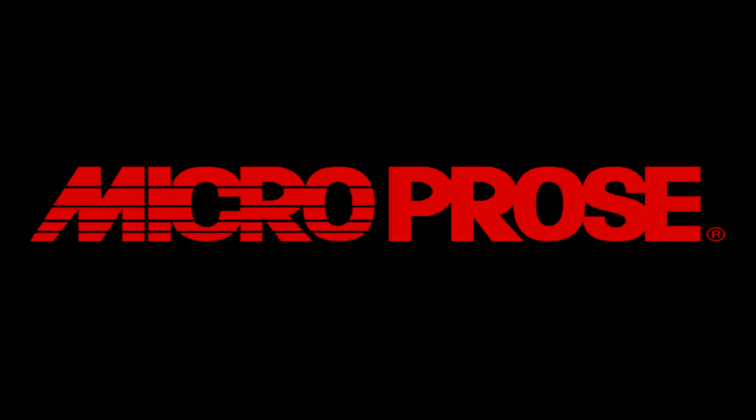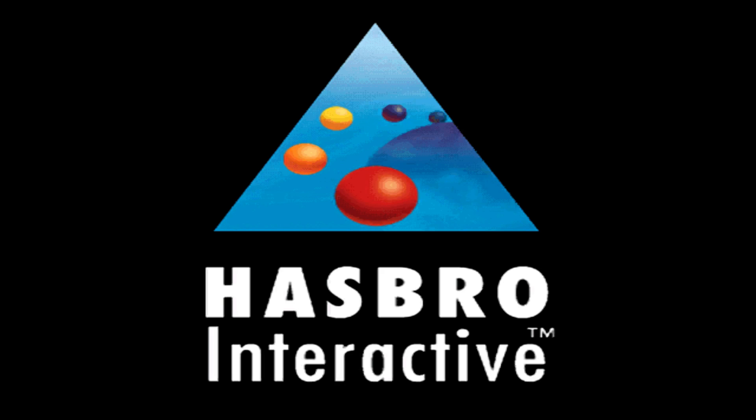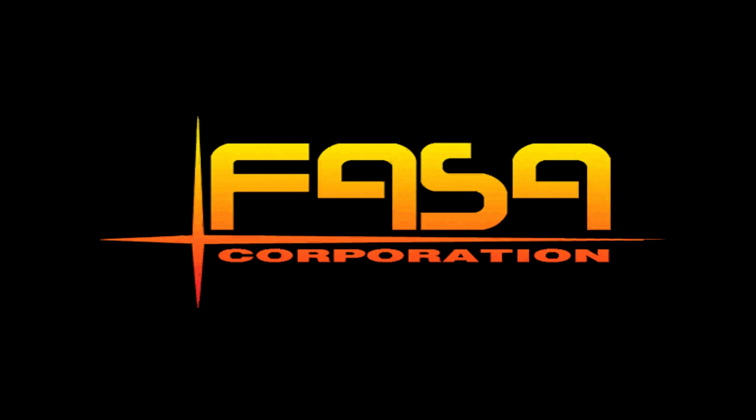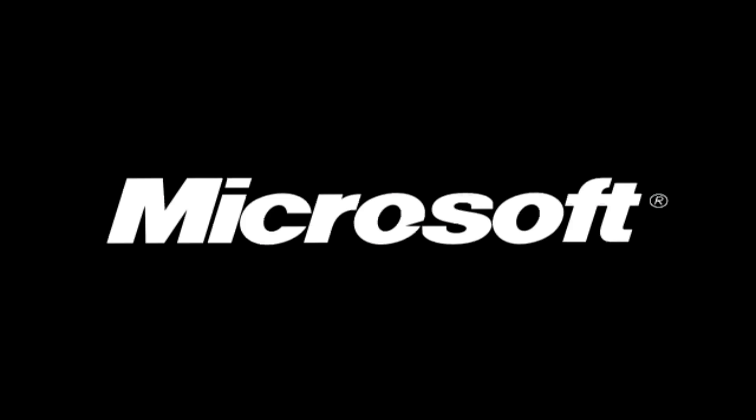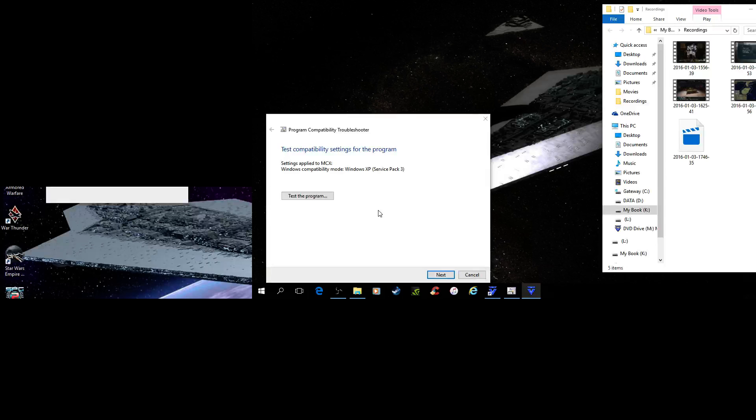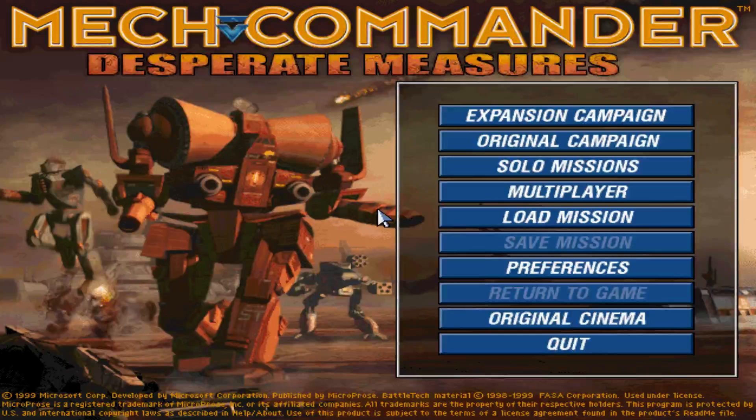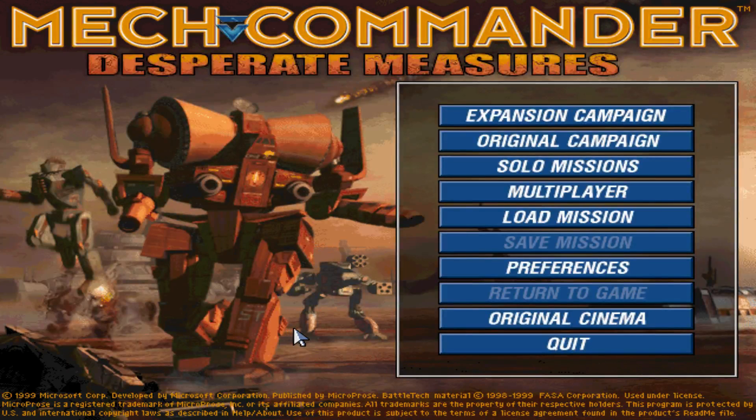Boom. Microprose. Hasbro Interactive. Now if you click anything with your mouse, everything stays the same. Hit escape. I kind of skipped everything, right?